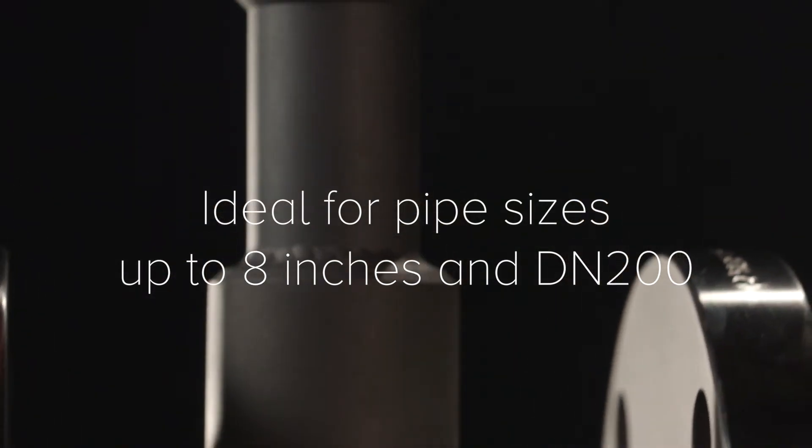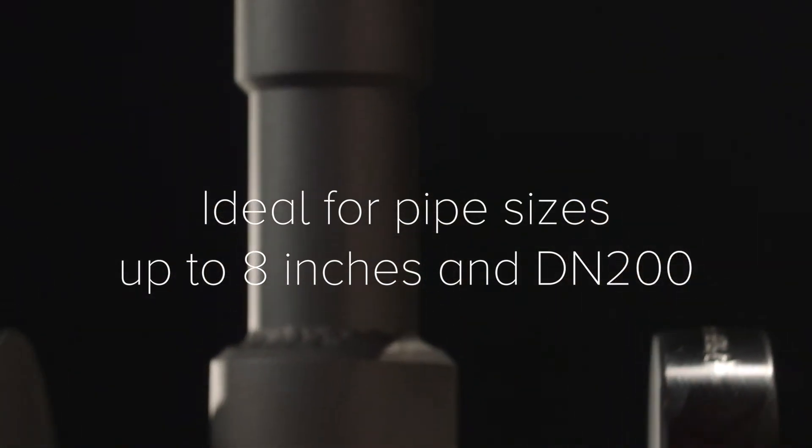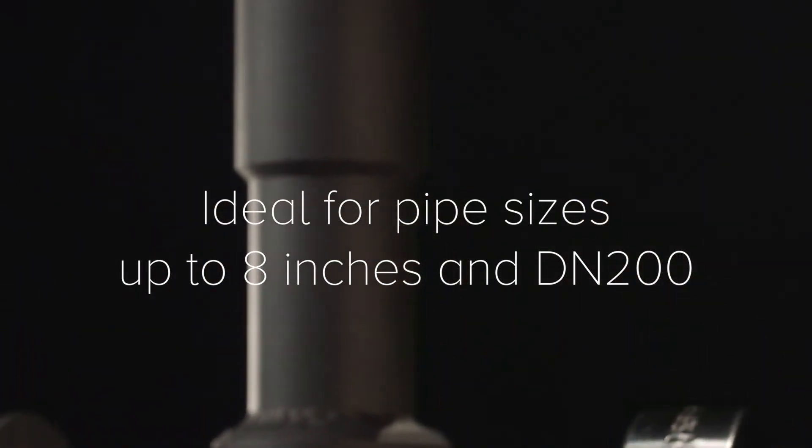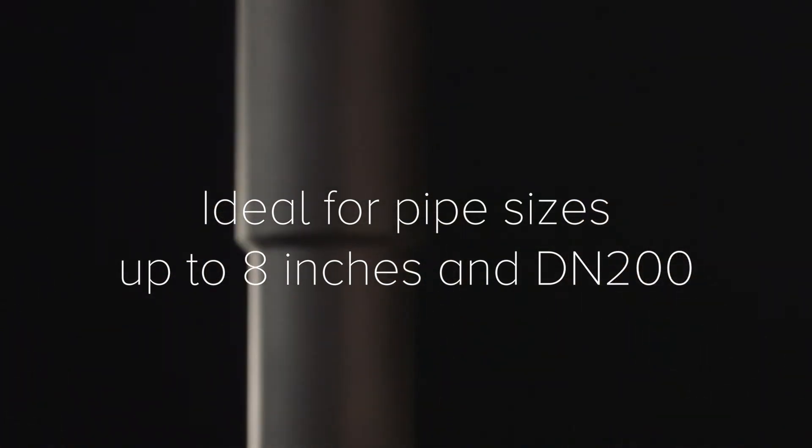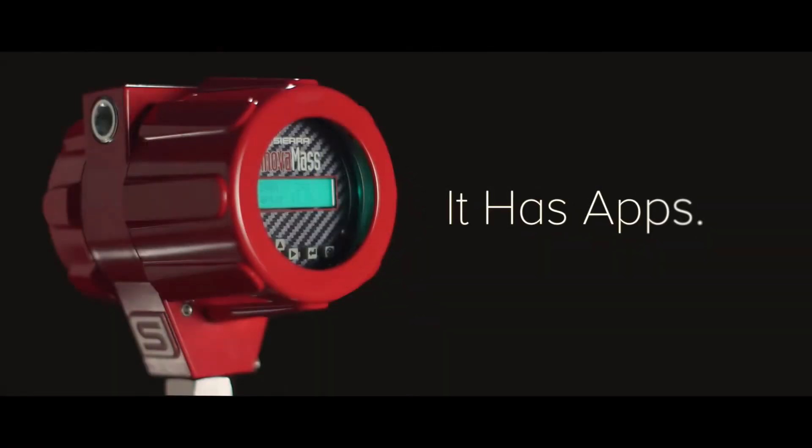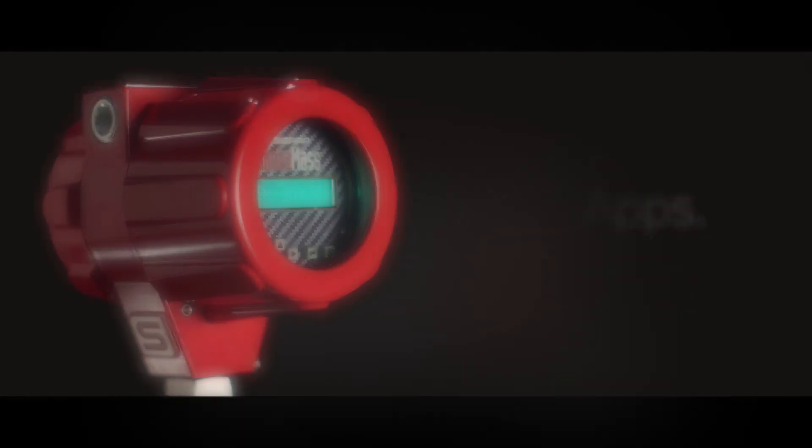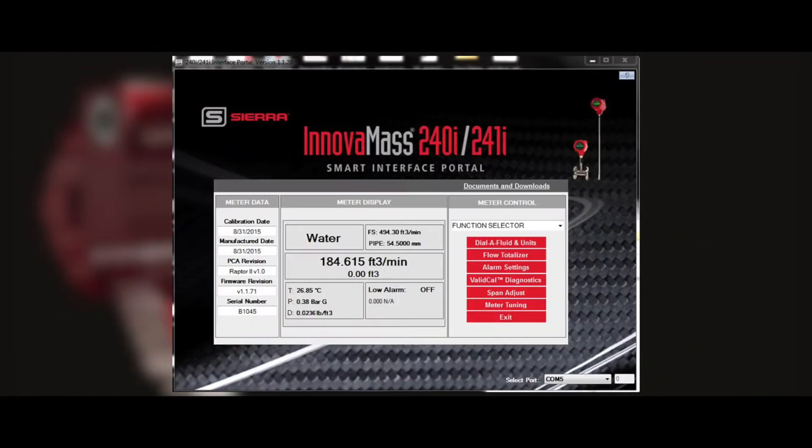With robust construction and equipped with Sierra's latest i-Series Raptor 2 operating system, the InnovaMass i-Series is one of the first flow meters to have useful apps. Apps like FlowPro vastly improve low-flow measurement accuracy.